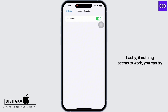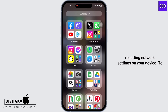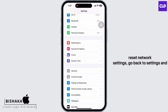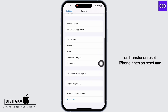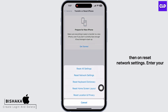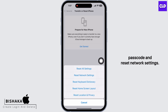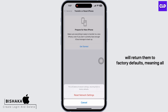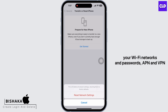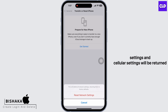Lastly, if nothing seems to work, you can try resetting network settings on your device. To reset network settings, go back to Settings, tap on General, then scroll down and tap on Transfer or Reset iPhone, then on Reset, and then on Reset Network Settings. Enter your passcode and reset network settings. Doing this will reset all network settings and return them to factory defaults, meaning all your Wi-Fi networks and passwords, APN and VPN settings, and cellular settings will be returned to factory defaults.